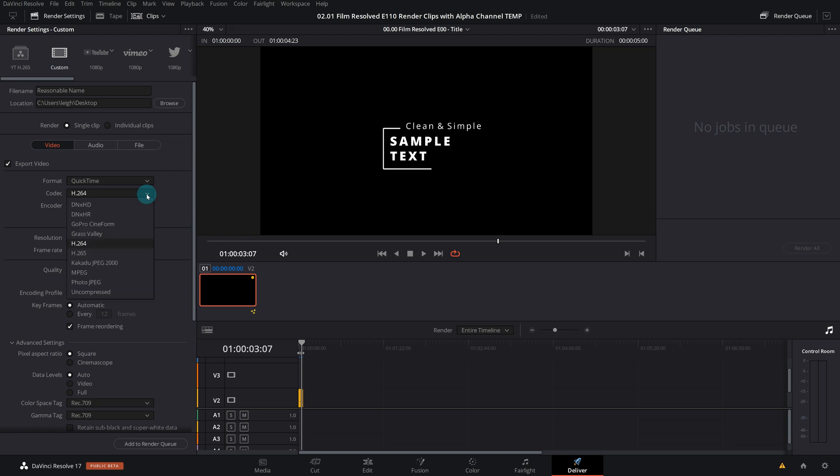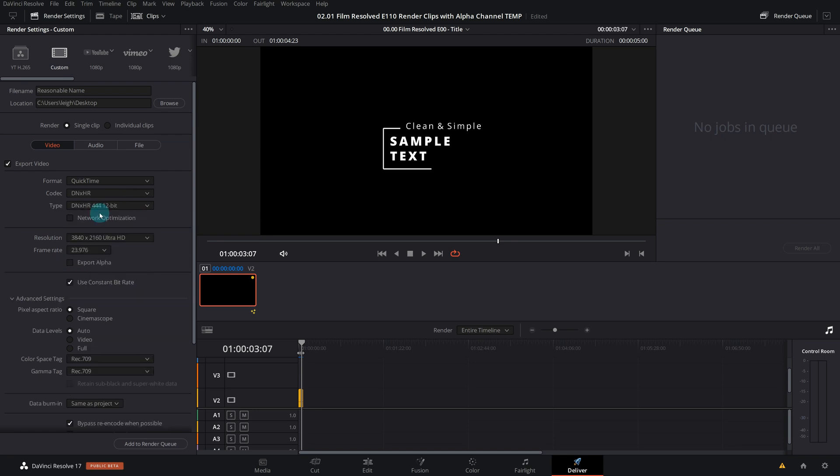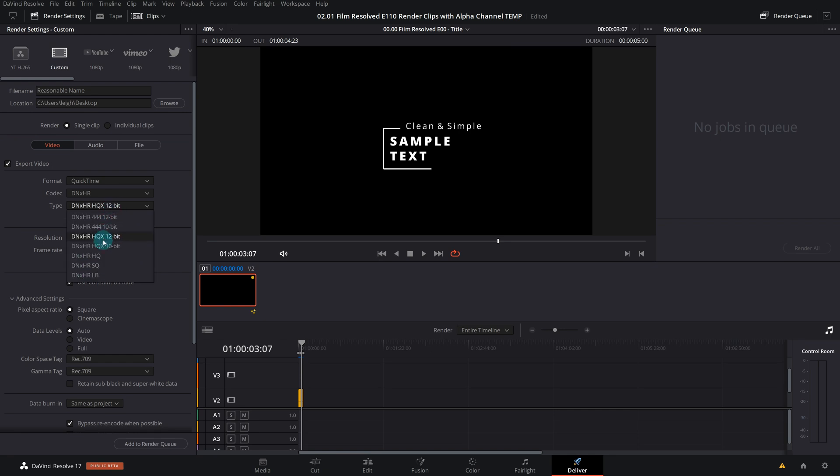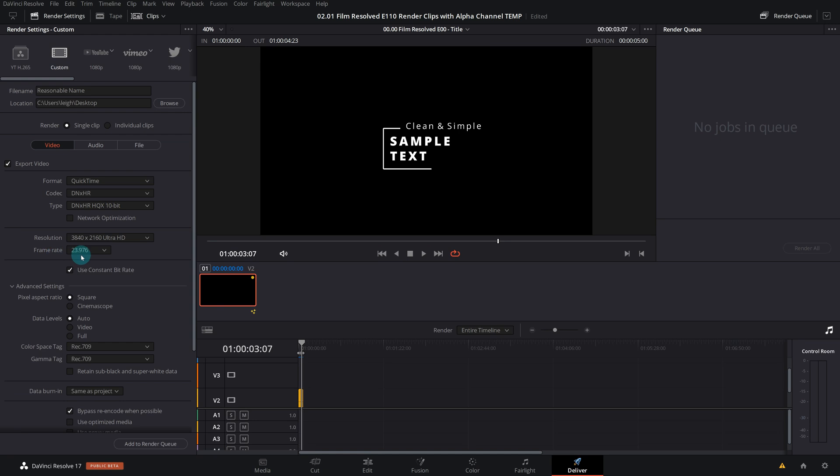Then for codec you'll want to come to DNxHR, and then you want to make sure you choose a type of this codec, which level of compression, to make sure you can access the alpha. So basically HQX 12-bit or above, so 444 10-bit and 444 12-bit will all allow you to access this right here: the Export Alpha button. If I go below it, it disappears.